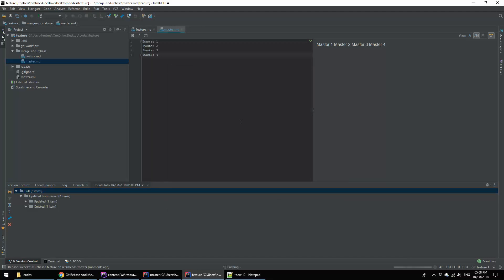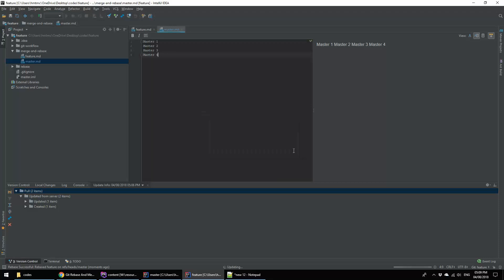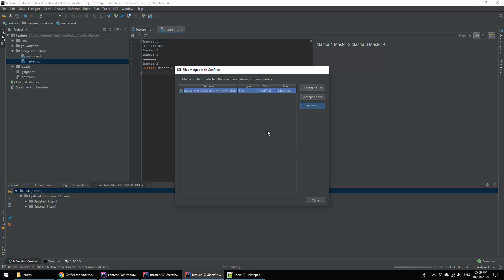It will ask me to rebase again hopefully. Yes it asked because of the push rejected. Last video I told you why the push rejected. Now I am going to rebase. It's again asking me the conflict happened.